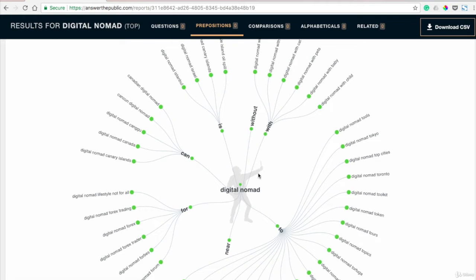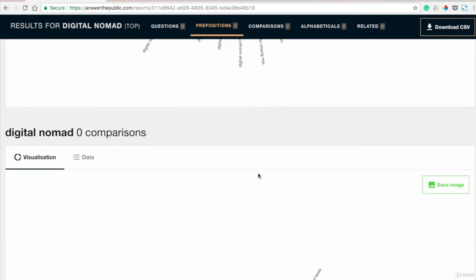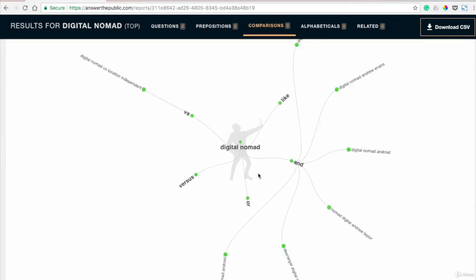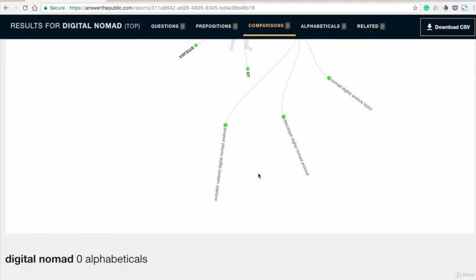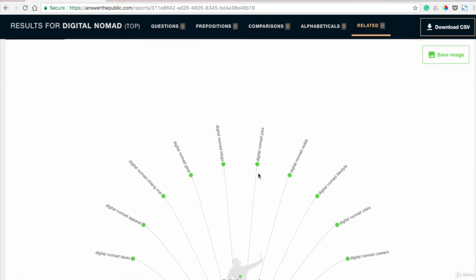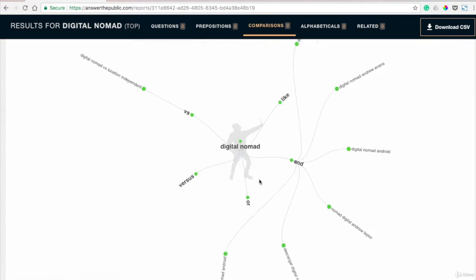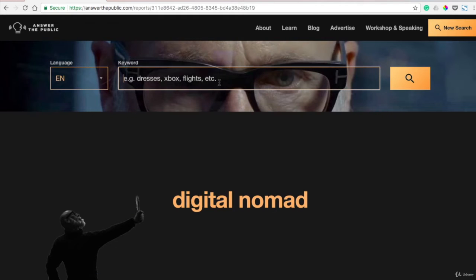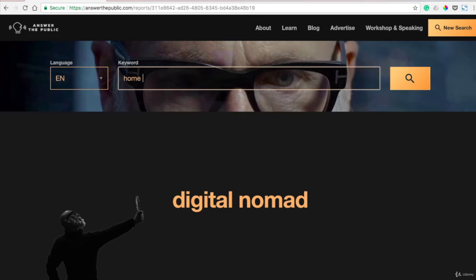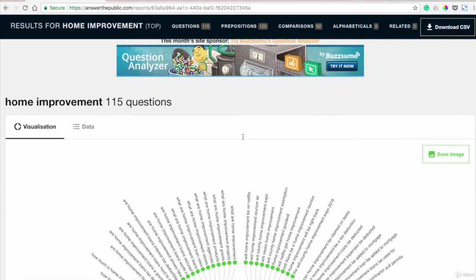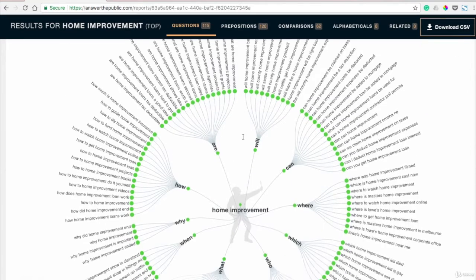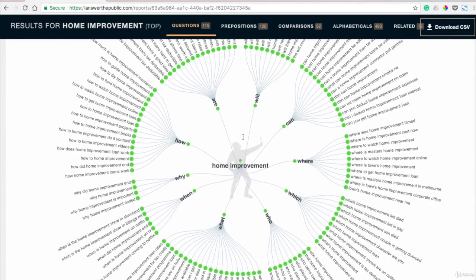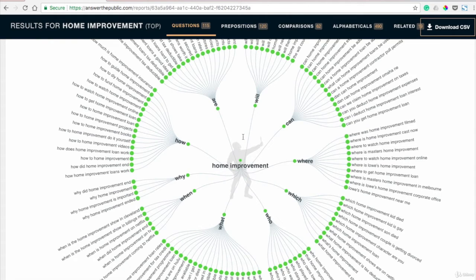It's a really great tool for doing research and it works for any topic that you might need to search. So say I wanted to talk about home improvement. Again, it's going to come up with hundreds of ideas that you can blog about, write about. You can even use this as inspiration if you're doing ad copy, things like that.